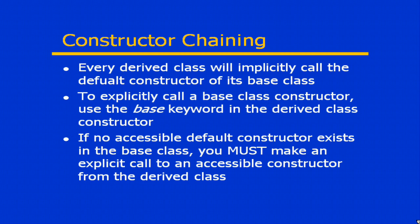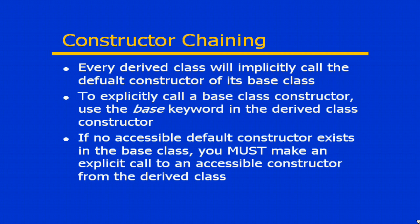But let's assume for a second that you had a base class that did not have a zero-parameter constructor. Remember that if you create any constructor of your own, the compiler will not create a zero-parameter constructor for you. So if you derive a class from that base class, and that derived class attempts to call the zero-parameter constructor of the base class, what happens? Well, if that zero-parameter constructor doesn't exist, then that's going to cause a problem.